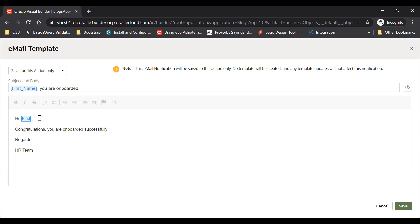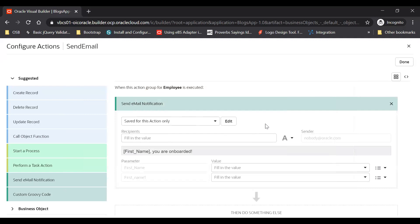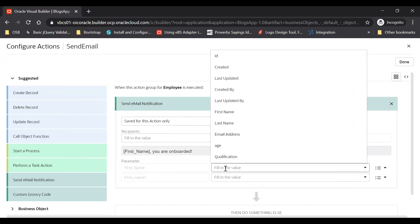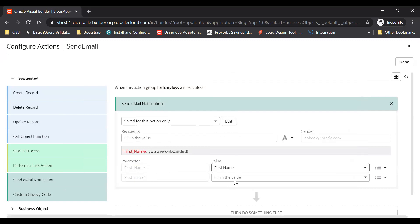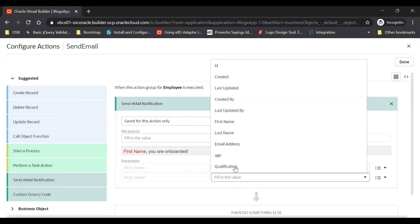And then 'Regards, HR Team', something like this. Here also this is a parameter, you can say first name only. And then click on the save button. Here you see the parameters which you created will be visible in this parameter list. You can provide the name here, first name only. Similarly you can say last name.